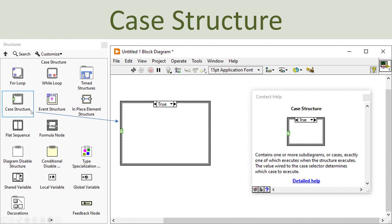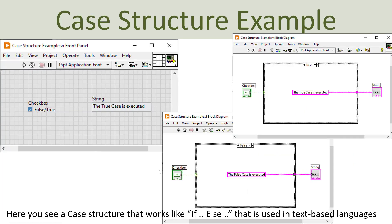The case structure is very similar to an if-else in other programming languages, or the case structure also available in many programming languages. You just drag it onto the block diagram and then you can create different cases. You wire a boolean true/false variable into the case structure on the question mark, and then automatically a true case and a false case will be created, so you can create different logic in each.